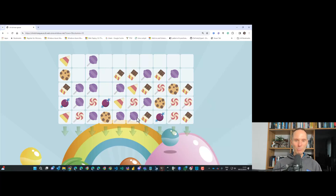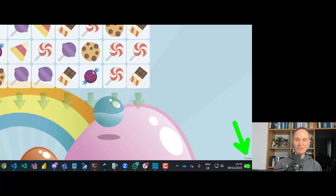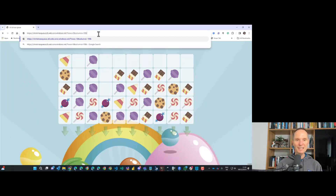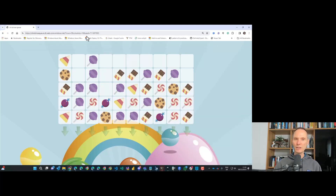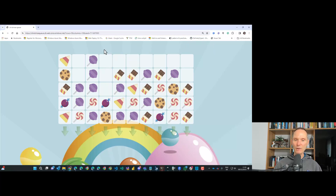If you'd like to challenge a colleague or friend, solve the puzzle and note the number of moves. In the lower right corner you'll see a seed value. Copy it and add it to the URL. This ensures your friend gets exactly the same puzzle — similar to how seed values work in games like Minecraft where everyone has the same world. In our case it's the same sweets arranged in the exact same order.